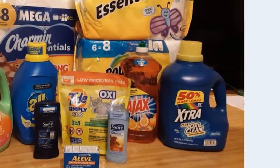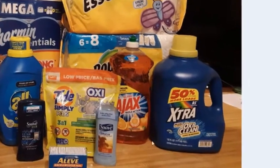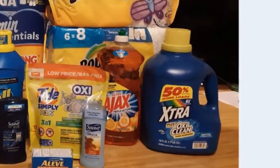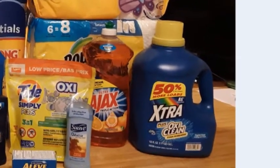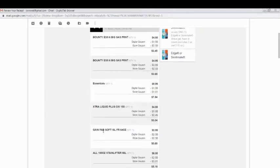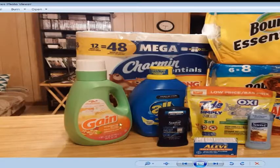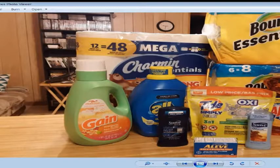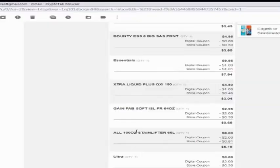Next I got the Xtra liquid, which is right there, laundry detergent. They had a dollar off coupon for it, so I took advantage of that. Next was the Gain fabric softener, which was on sale for $2.95, and there was also a $2 coupon on it.